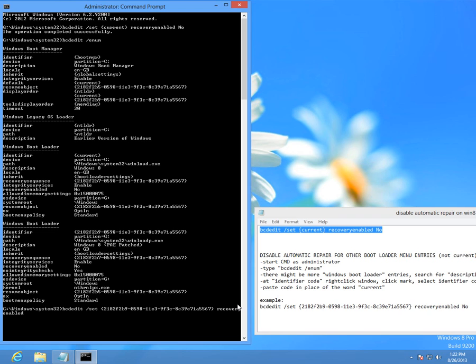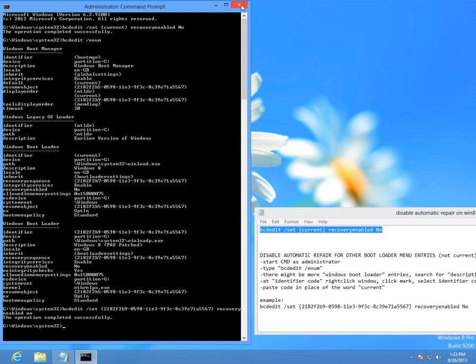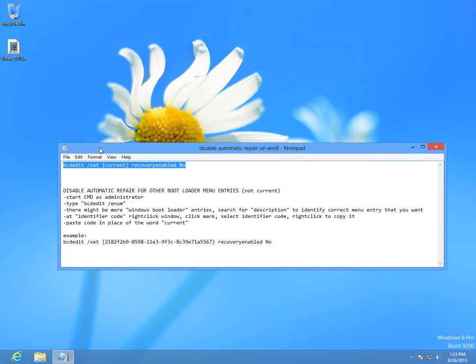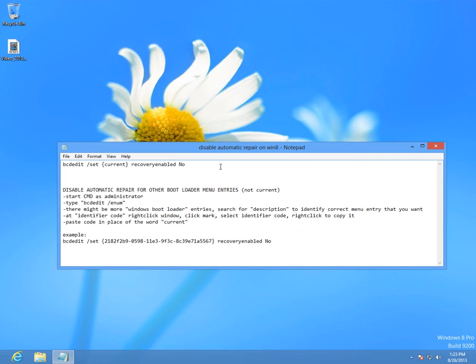The operation completed successfully. So I disabled automatic repair not just on the default Windows 8 but on the patched Windows 8 also. This should work. I can't show you that one but it should work. That's it, bye bye.